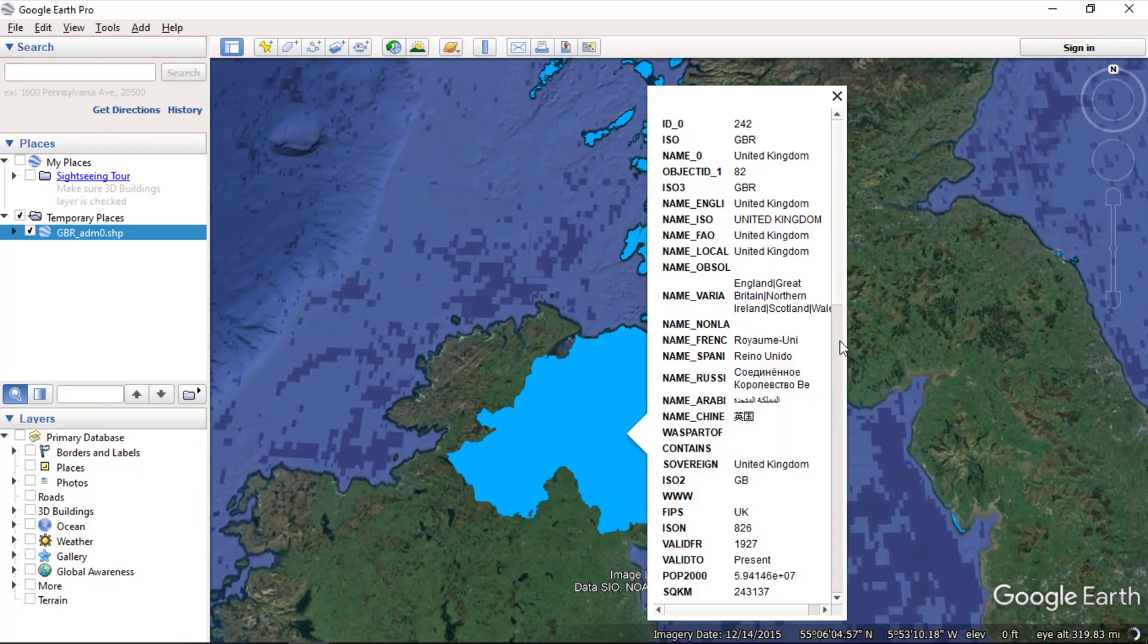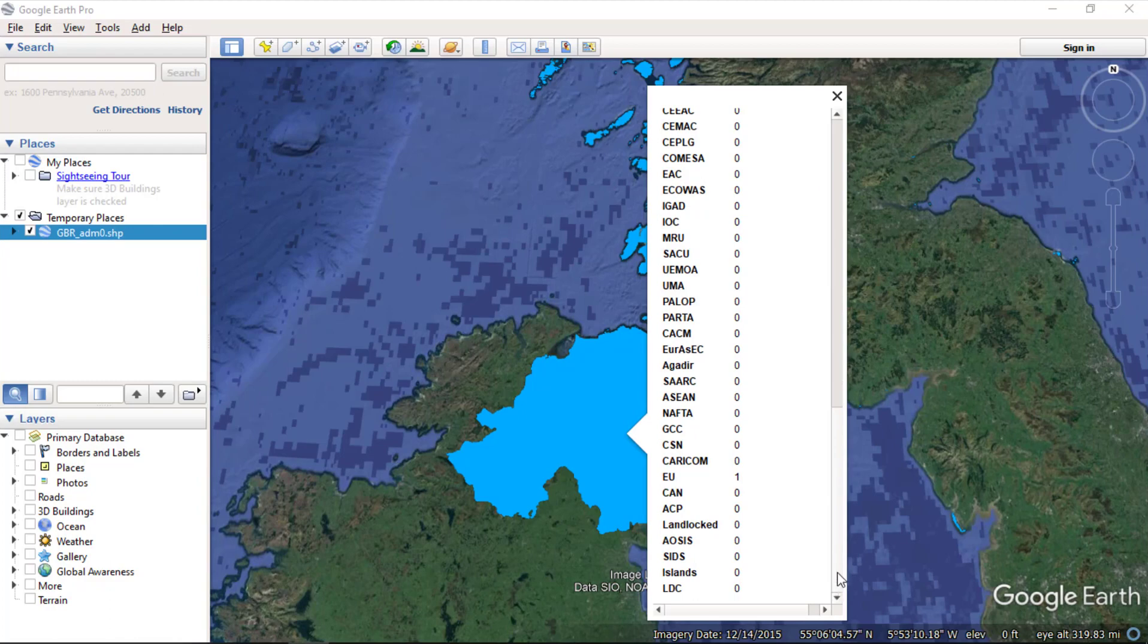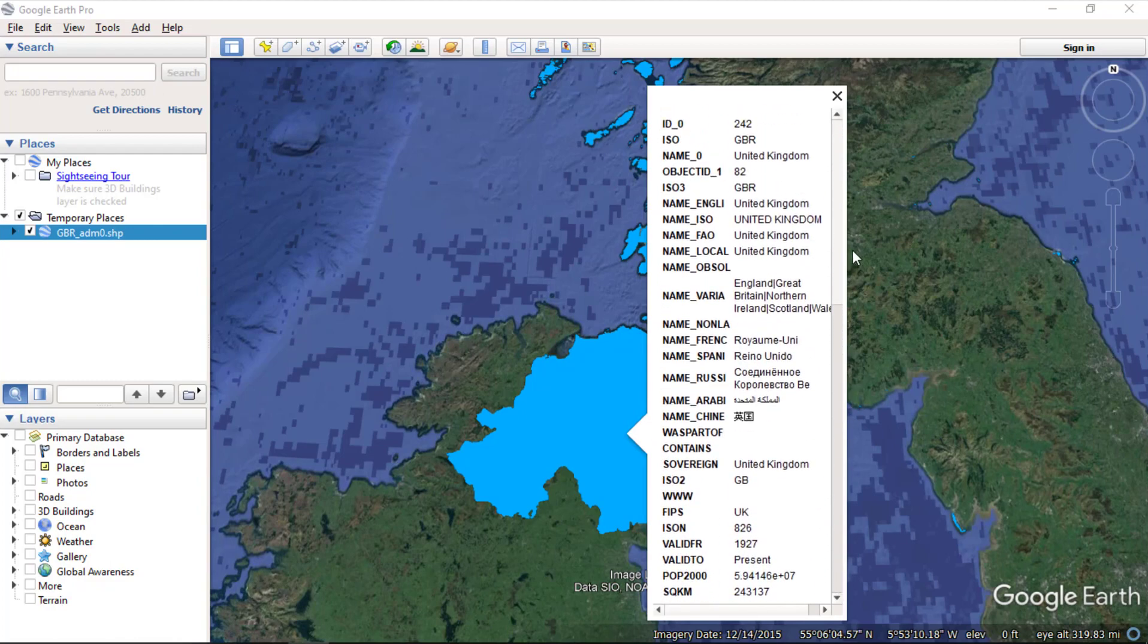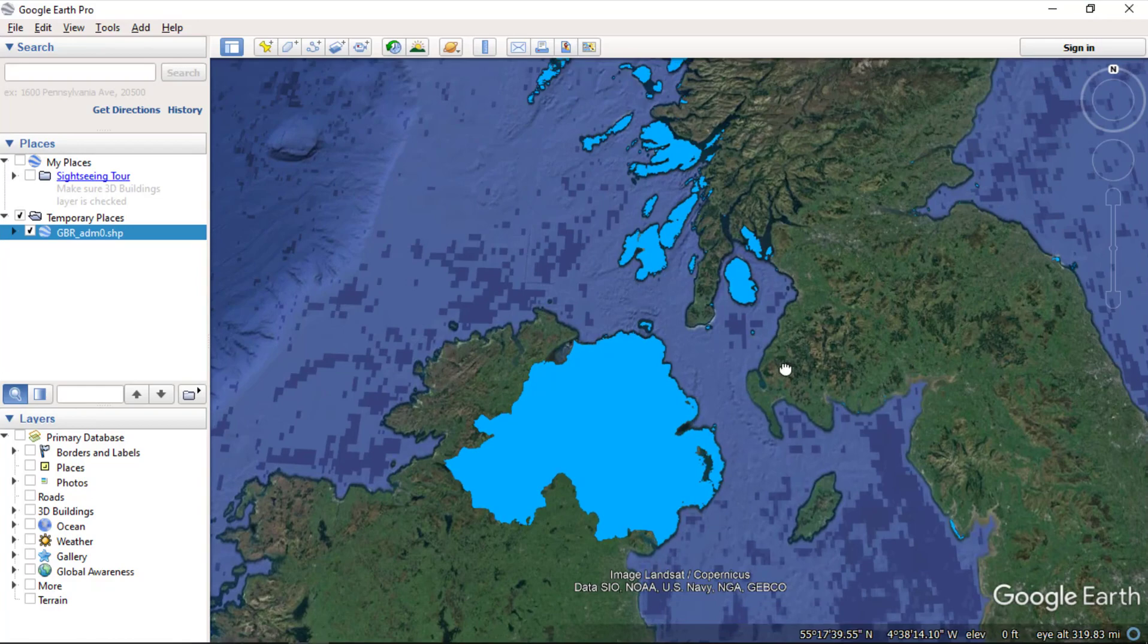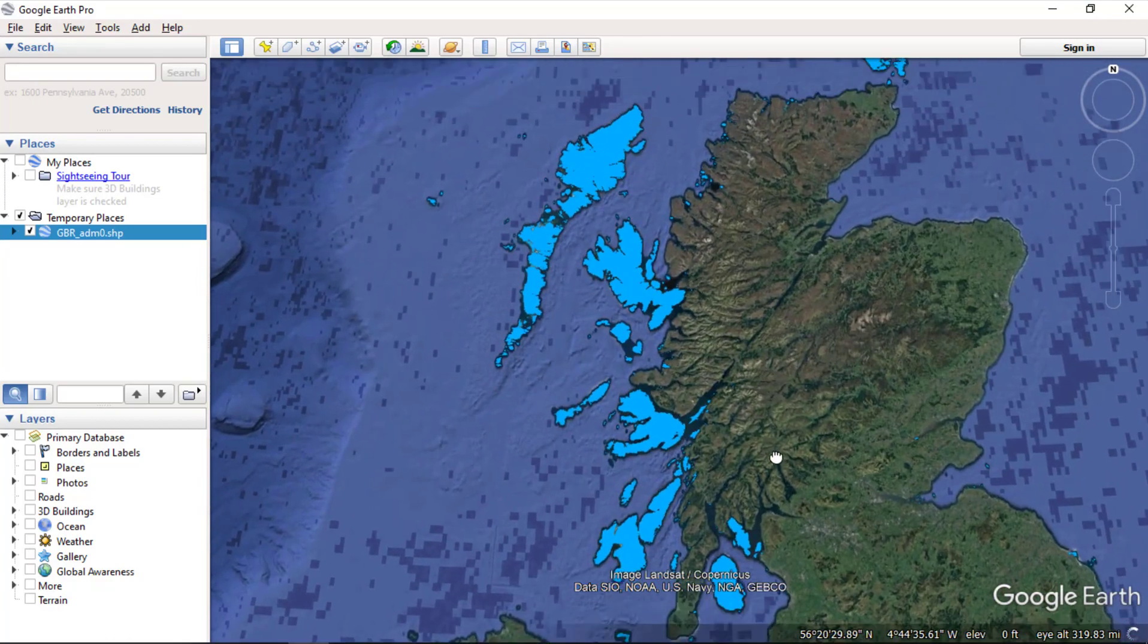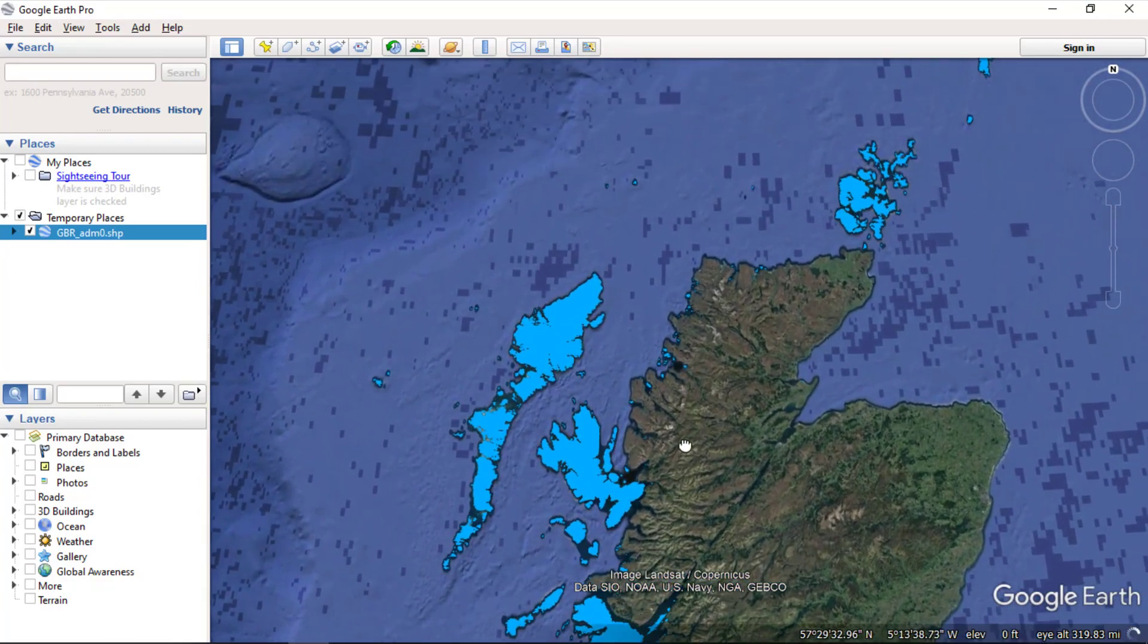All attributes also imported with each feature in the shapefile. Google Earth has imported our shapefile based on the style we have created.